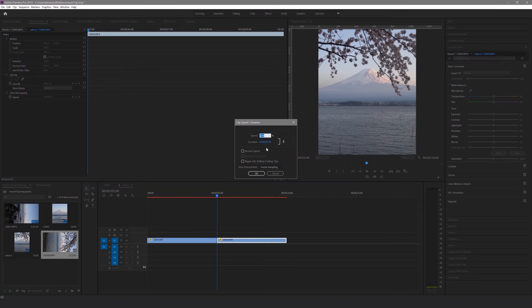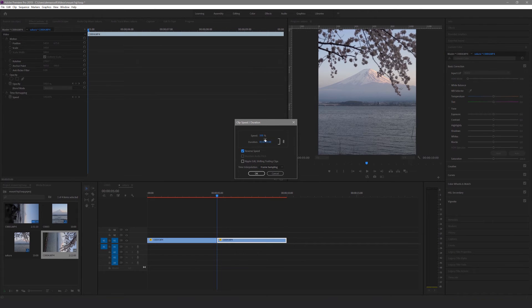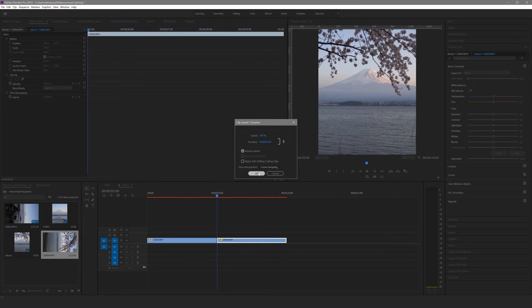In the menu that appears, make sure you check the reverse speed box. You can also adjust the speed of the video too if you want, by adjusting the speed percentage. In this case, because I wanted the movement of the leaves to be quite subtle, I'm going to leave the speed at 100%. Then hit OK.